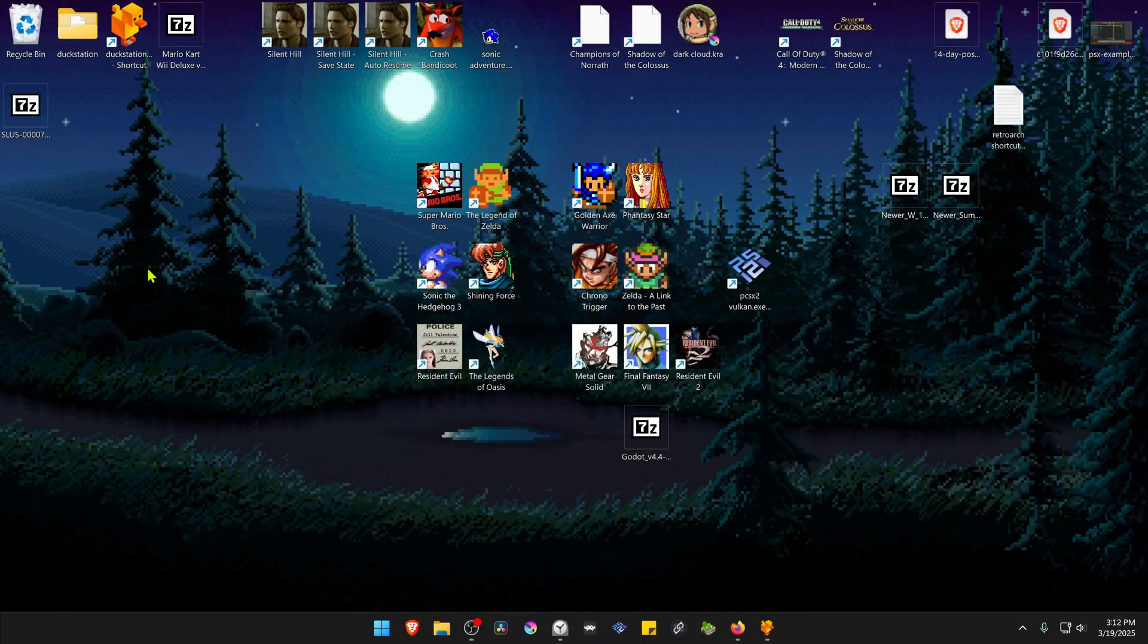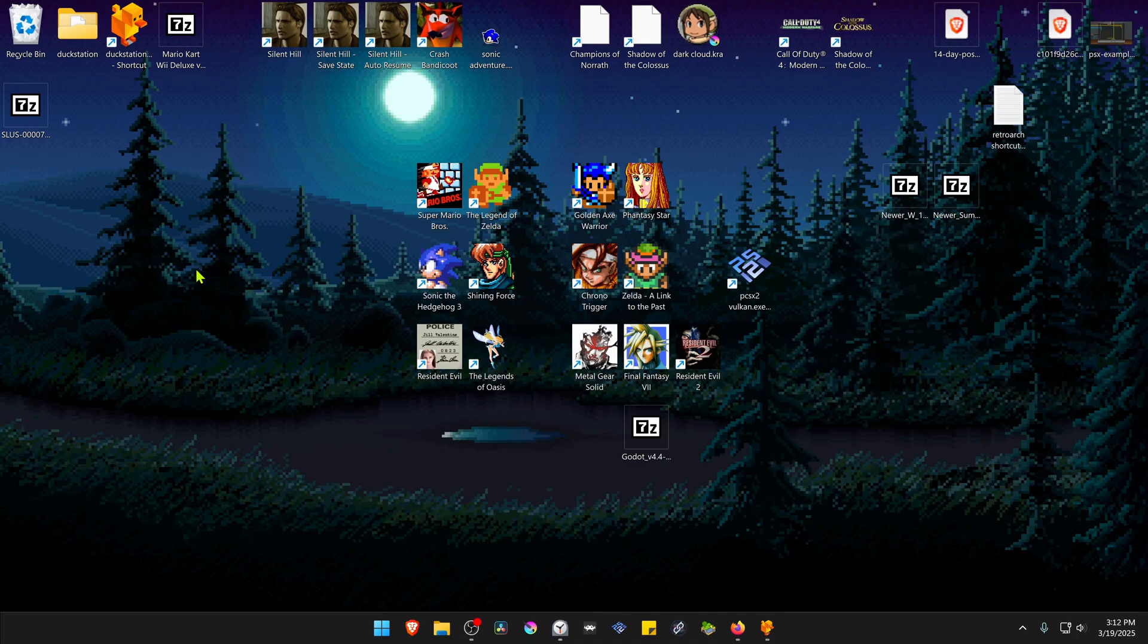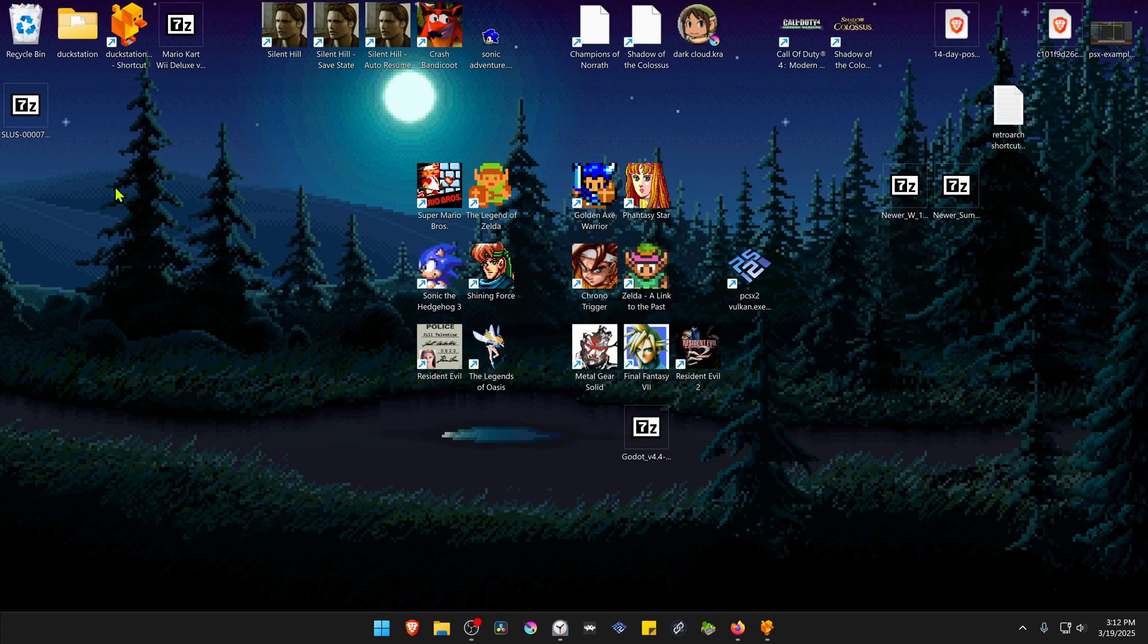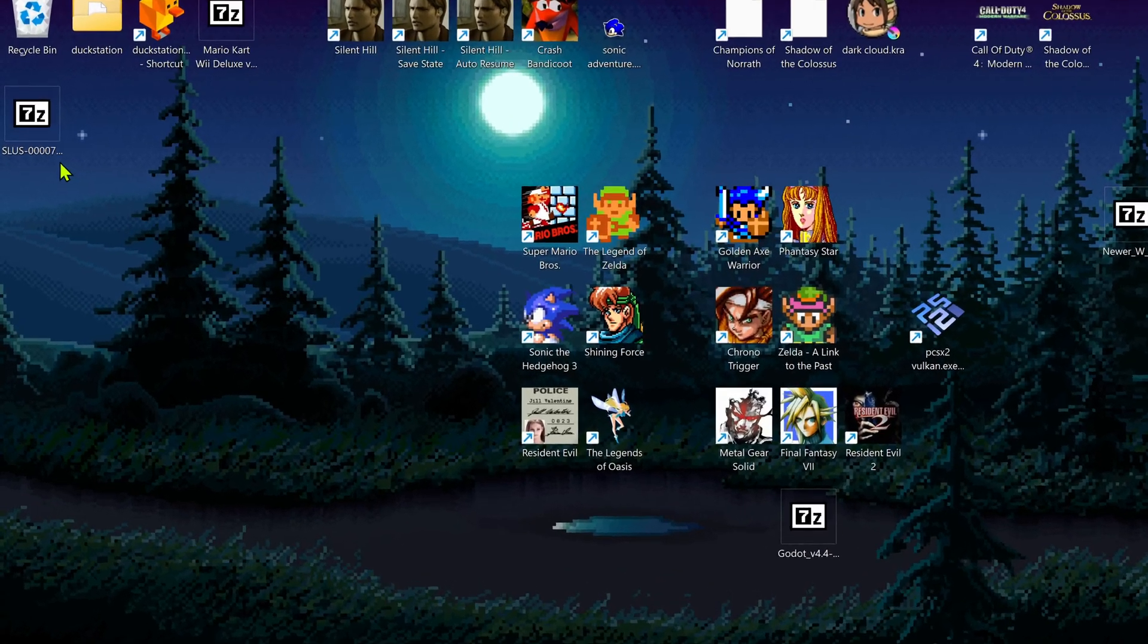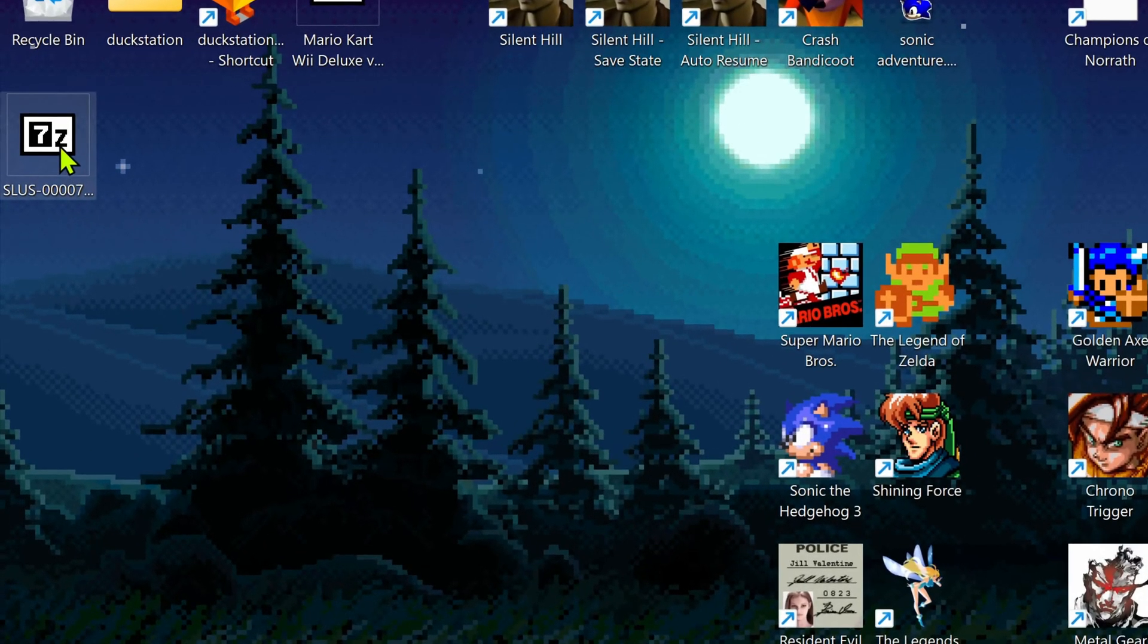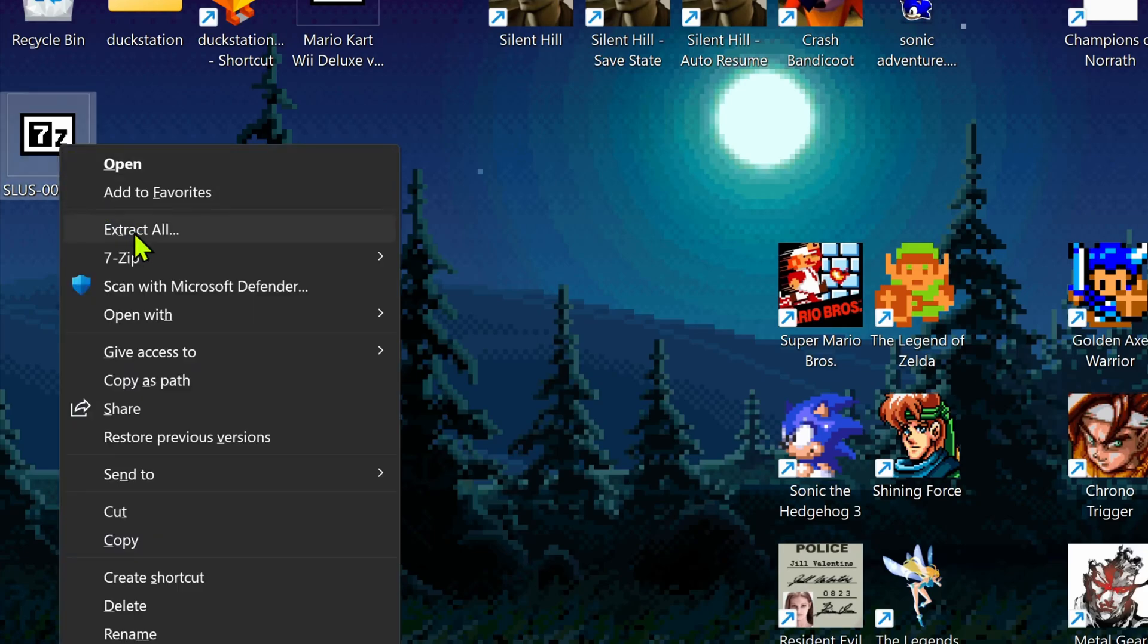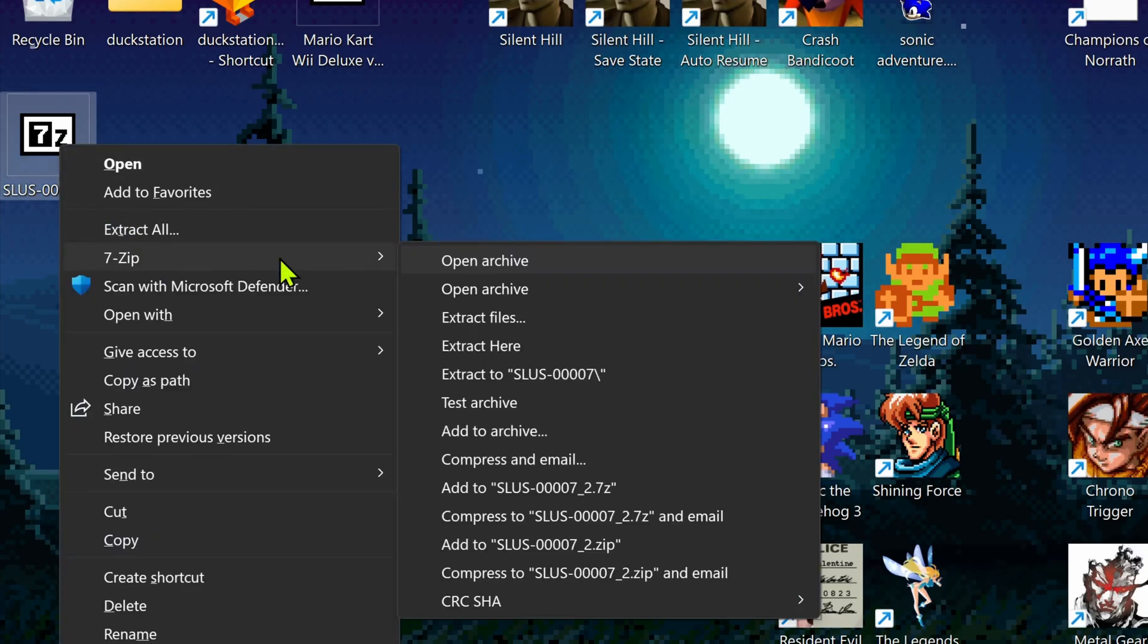After the download is complete, go to where you have downloaded the HD Texture Pack, and now we need to extract the files. If you're using 7-zip with Windows 11, you can hold Shift, right click on top of it, go to 7-zip, and then extract the folder.